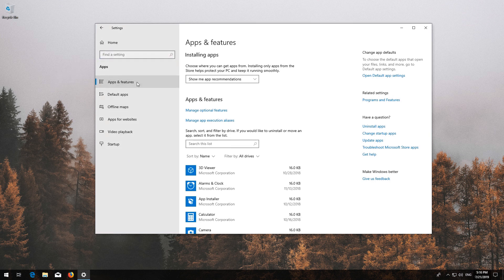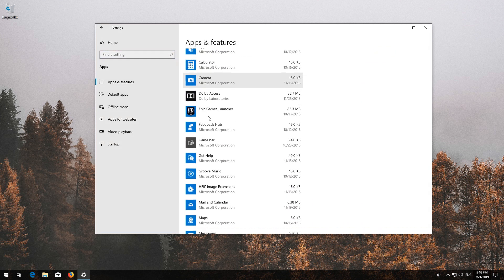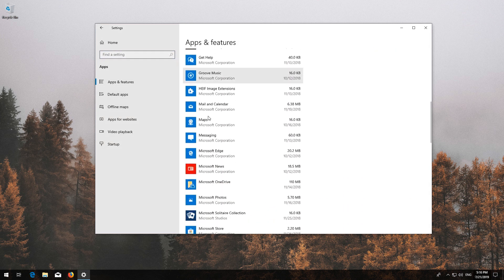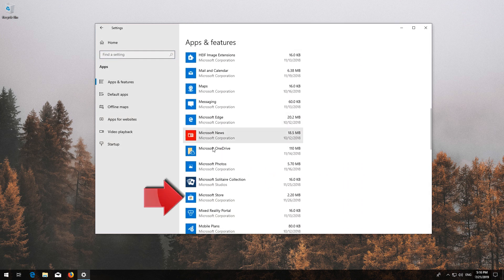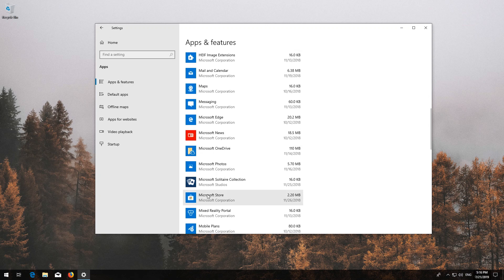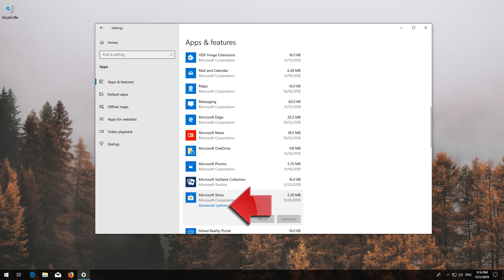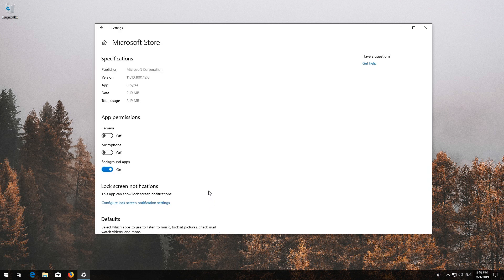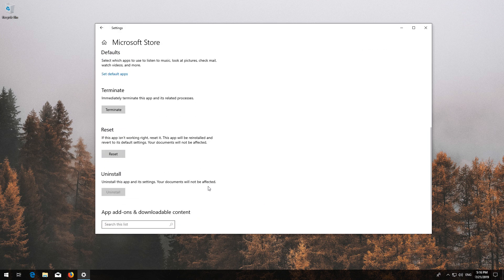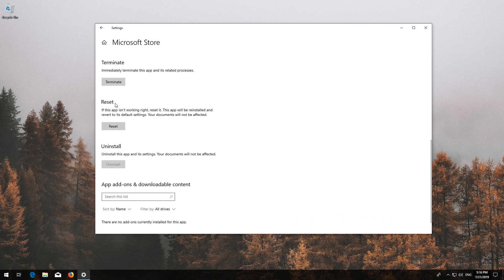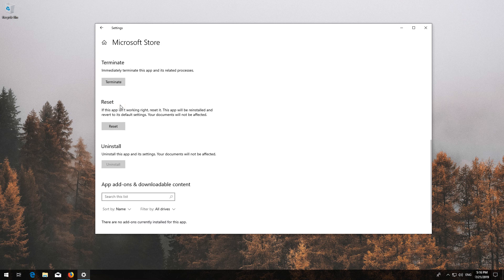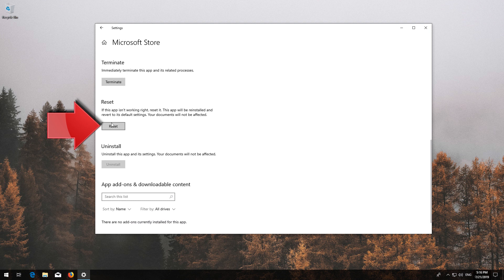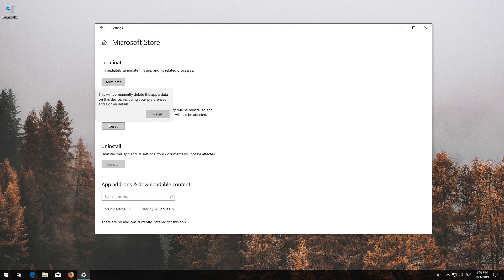Locate the Microsoft Store, click on it, and select Advanced Options. Locate Reset, click on Reset, and press Reset again. Wait for the Windows Store to reset.